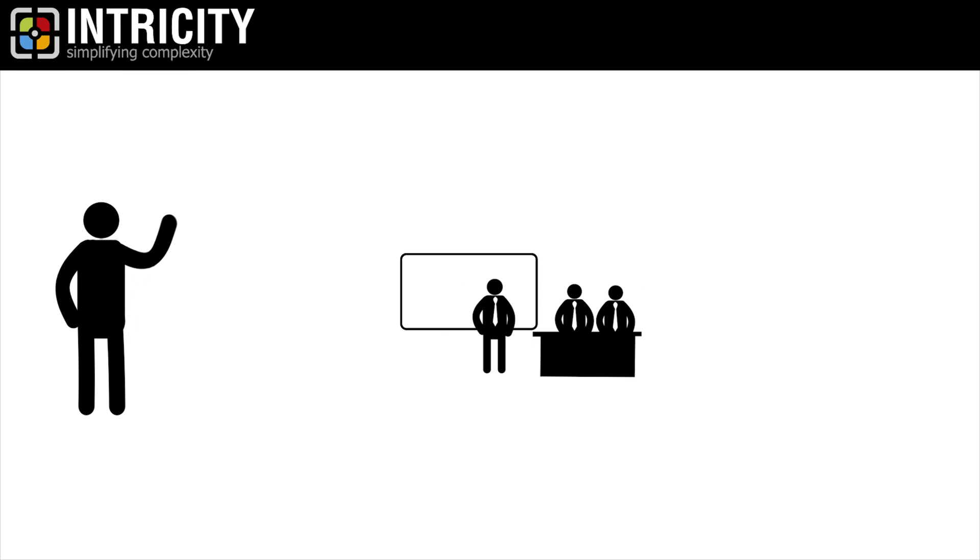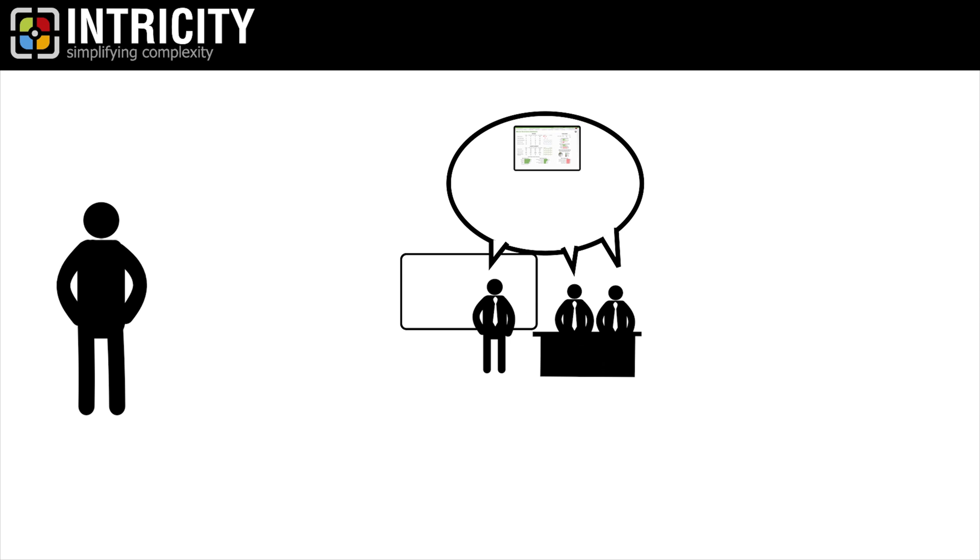Hi, I'm Jared Hillam. While meeting with an organization the other day, we were discussing the purpose of the BI dashboards, the reports, and analytics.